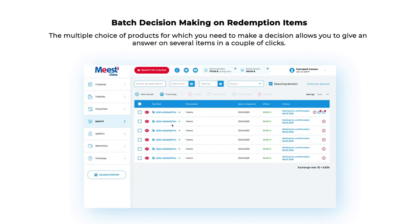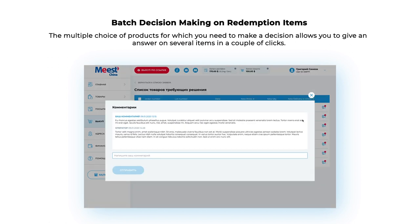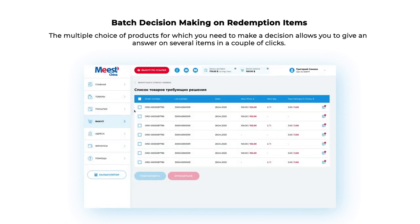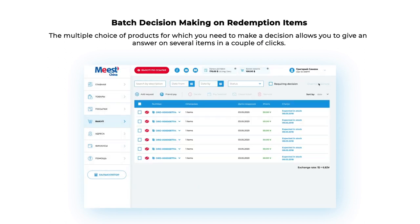Batch Decision Making on Redemption Items: The multiple choice of products for which you need to make a decision allows you to give an answer on several items in just a couple of clicks.